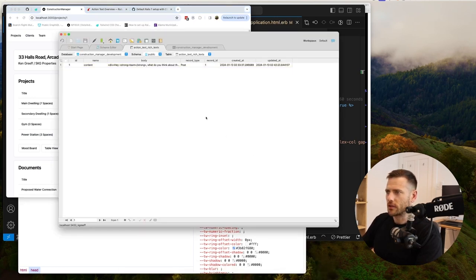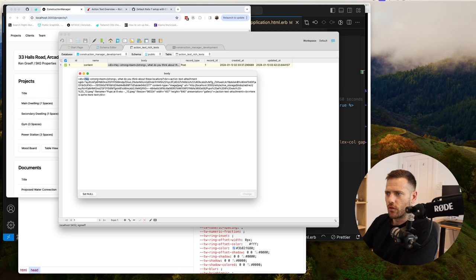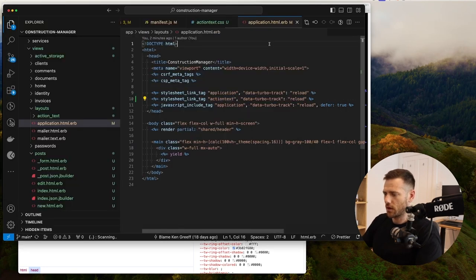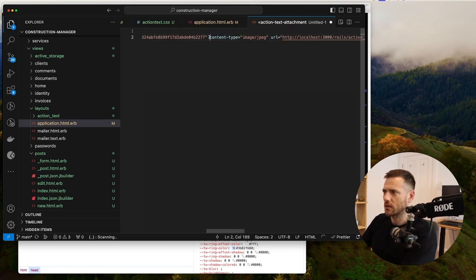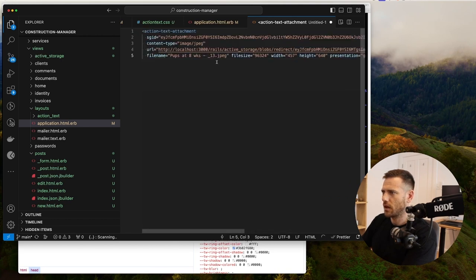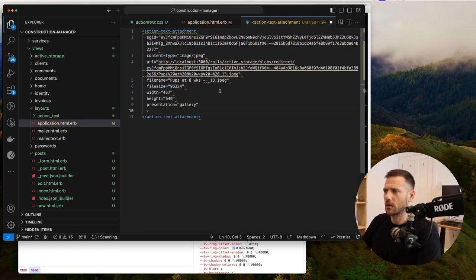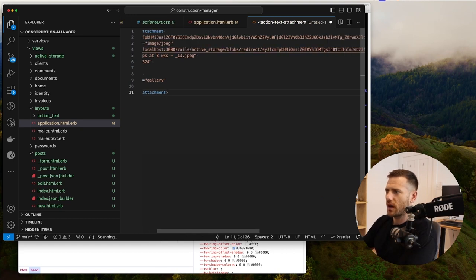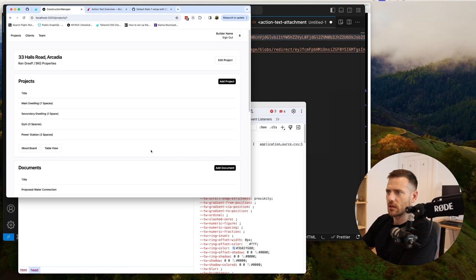If we refresh and look at the post, we get it all formatted — the `<strong>` tag is there, and an `action-text-attachment` element for the image. It stores the file ID, content type, URL, filename, file size, width, height, and presentation. It looks like a custom web component pointing to the Active Storage blob redirect. Really cool — that's how easy it is to edit a post.